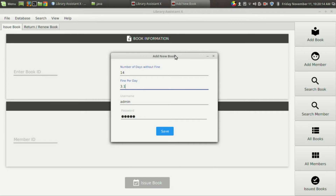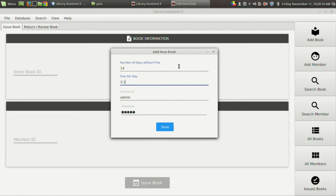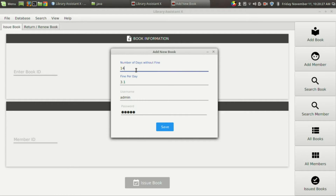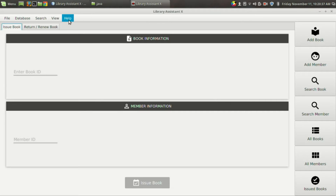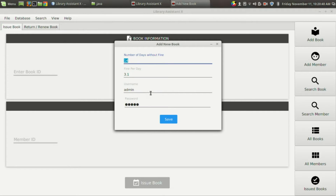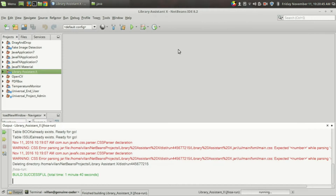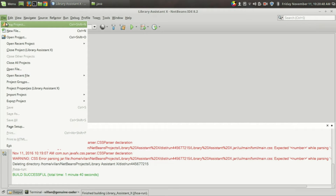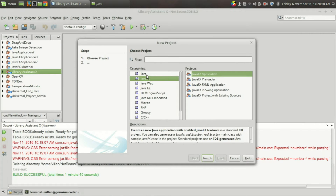For example, let me show you my library management software. In this software I want to show some parameters like the number of days without fine and fine per day after this number of days. In such cases, either we can use JSON or XML to store these values separately, or we can use the Preferences API to store data persistently. Suppose after closing, when I go back to this window, I am still getting the configuration values.